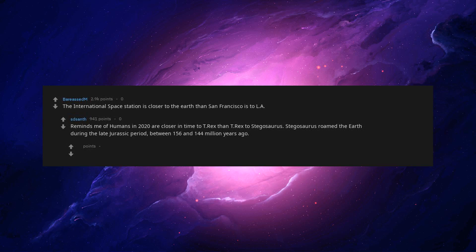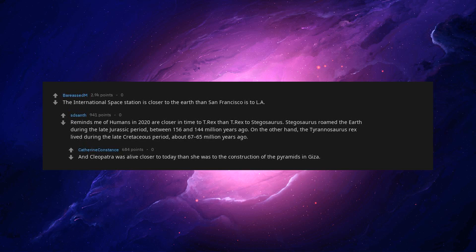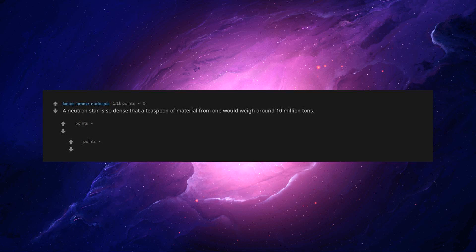Stegosaurus roamed the Earth during the late Jurassic period between 156 and 144 million years ago. On the other hand, the Tyrannosaurus Rex lived during the late Cretaceous period, about 67 to 65 million years ago. And Cleopatra was alive closer to today than she was to the construction of the pyramids in Giza.